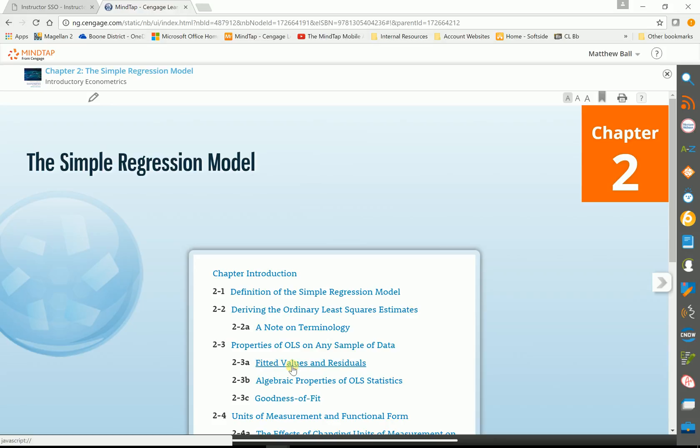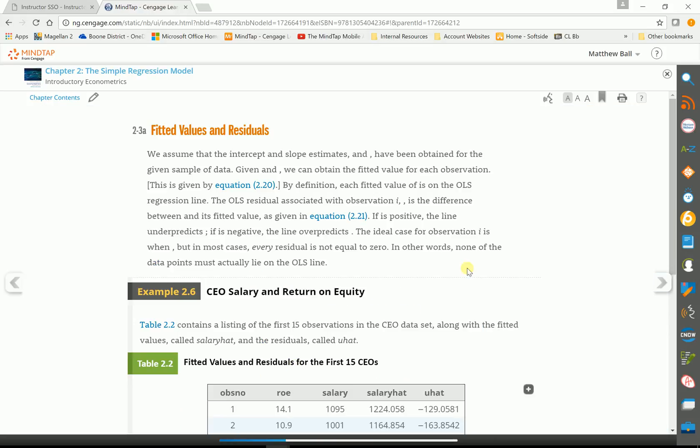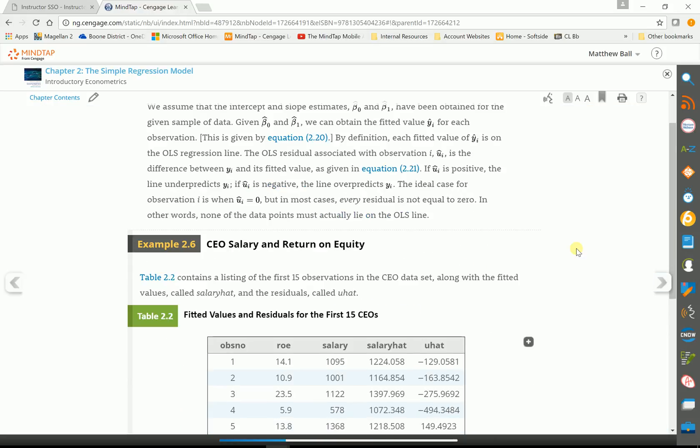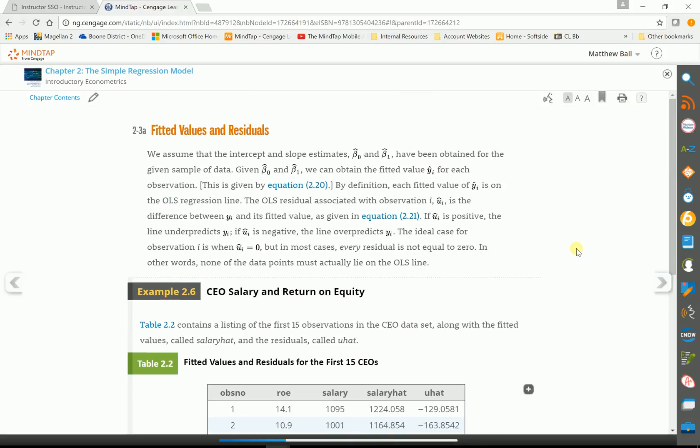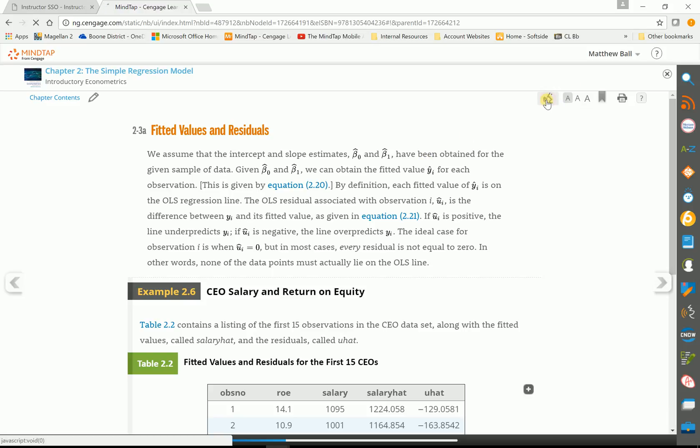Fitted values and residuals. So now we're in the book and the book can be read to the students. The students at TCU have told me one of the things they really like. Sometimes they're very tired, but they can still listen to the book. So it's read speaker. You have this little icon here.